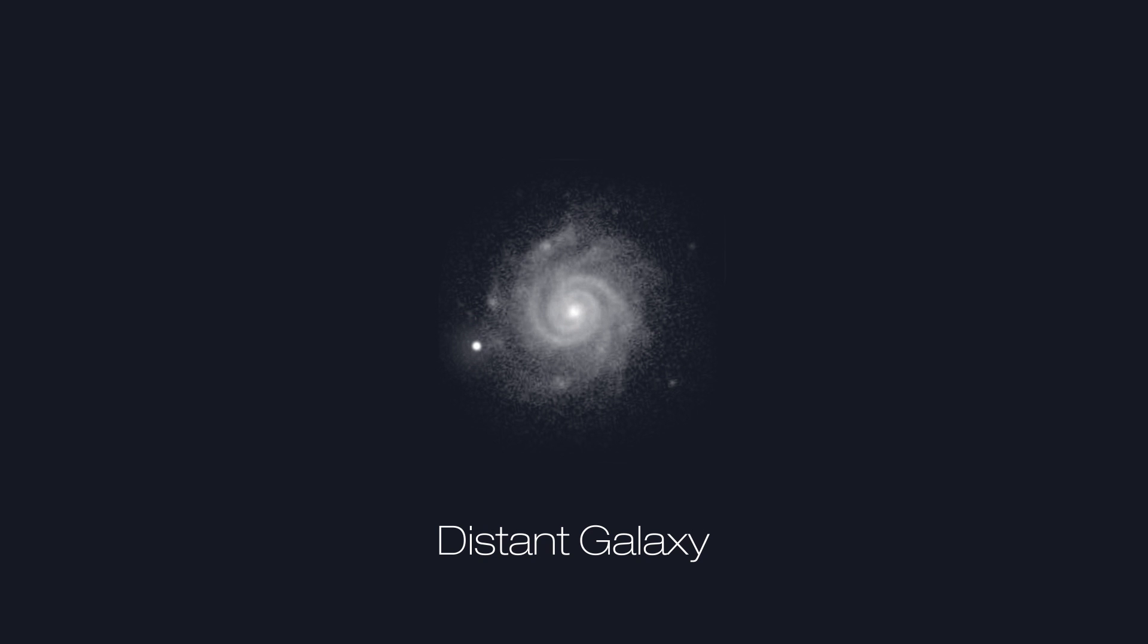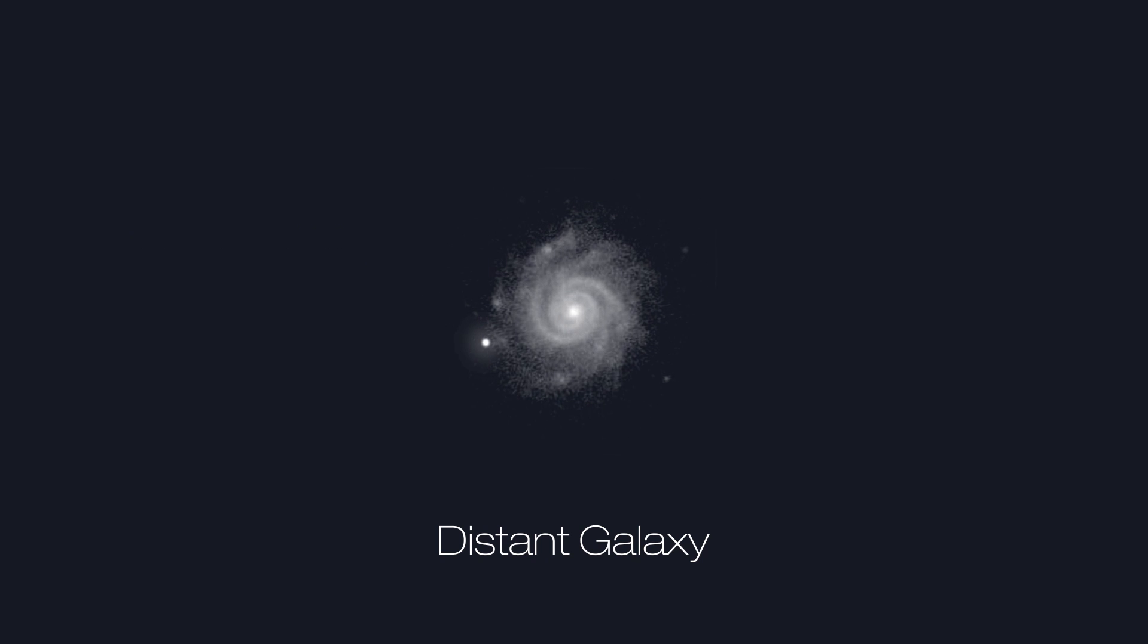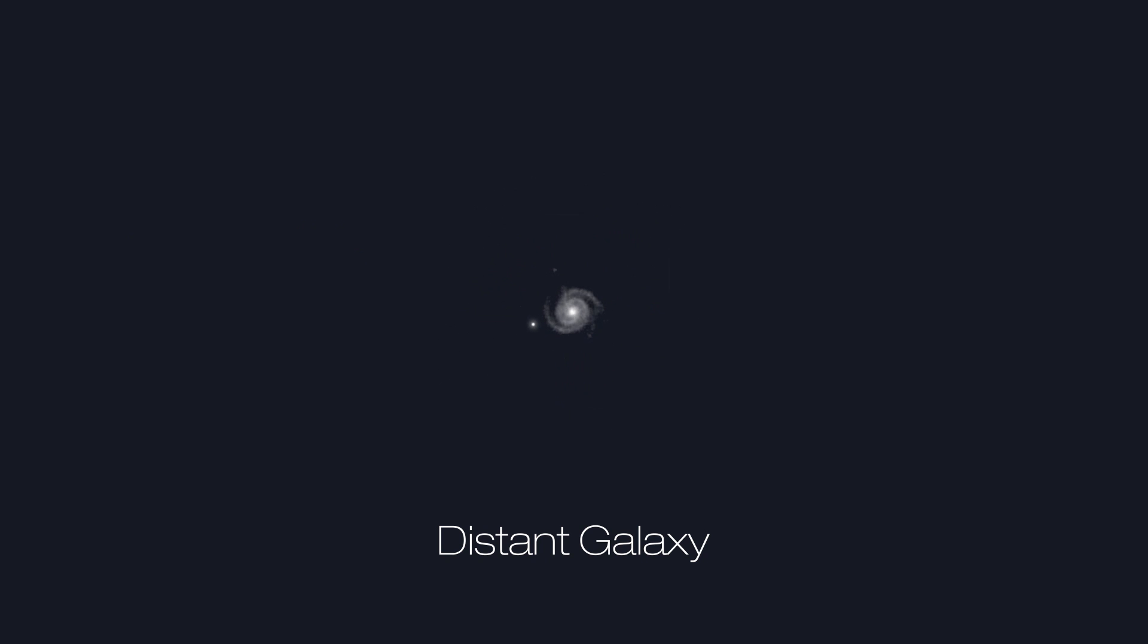We've seen that very distant exploding stars called supernovae are dimmer than expected and this tells us that the universe is bigger than we thought and it's getting bigger at an ever increasing rate.